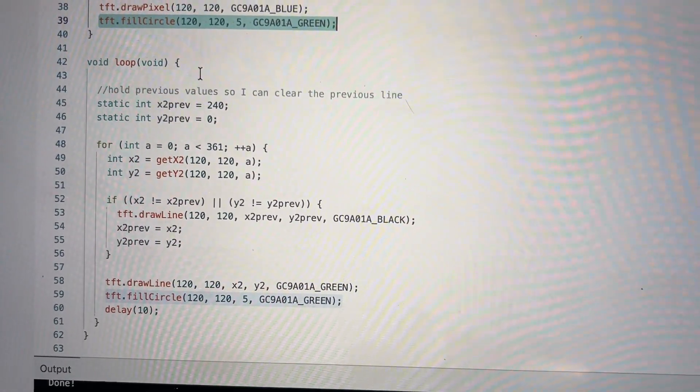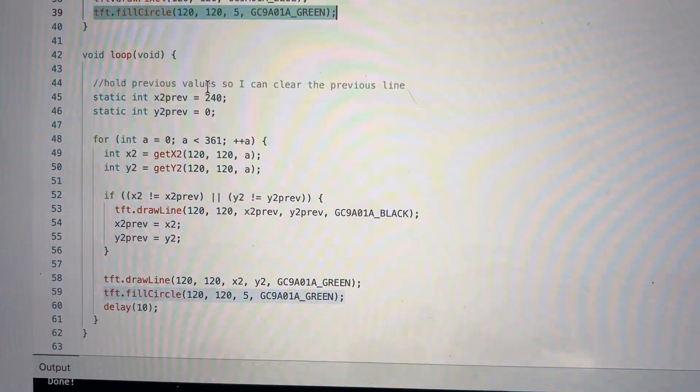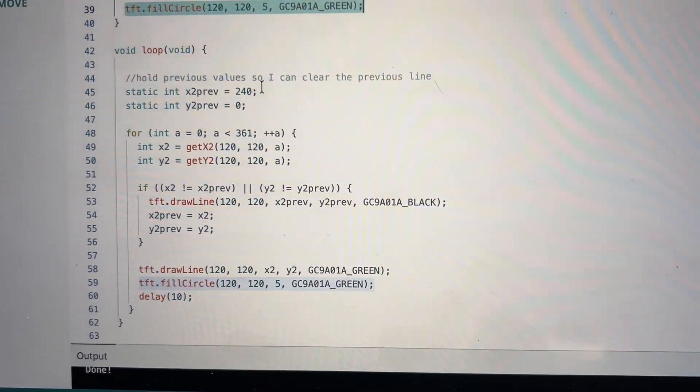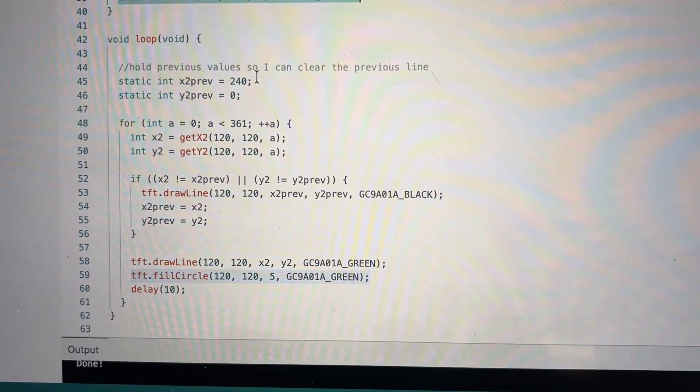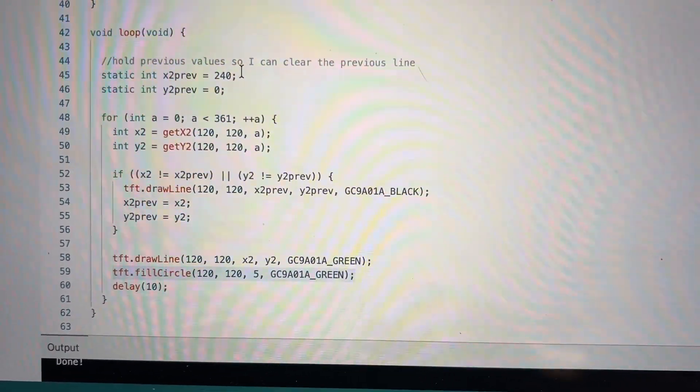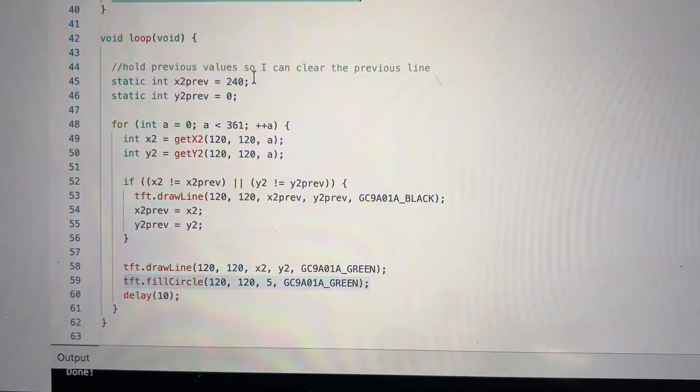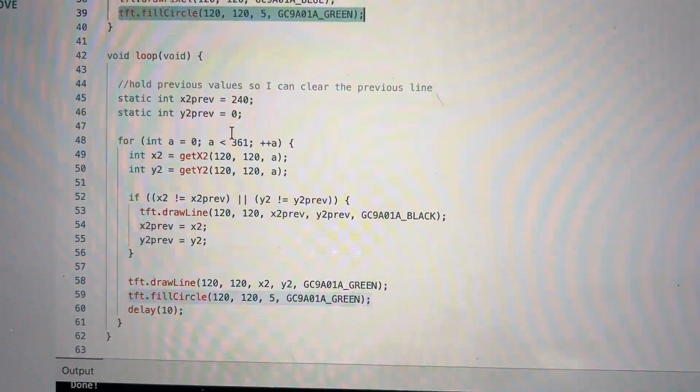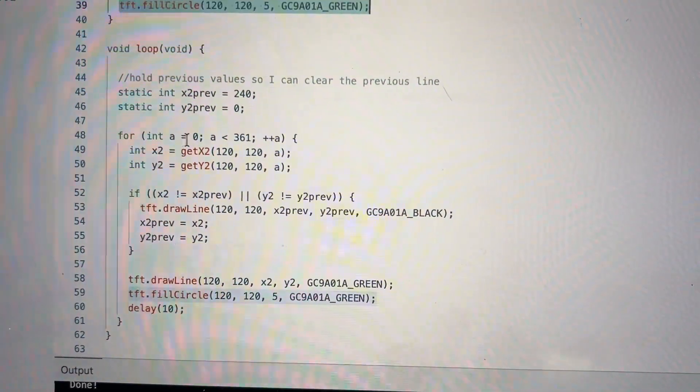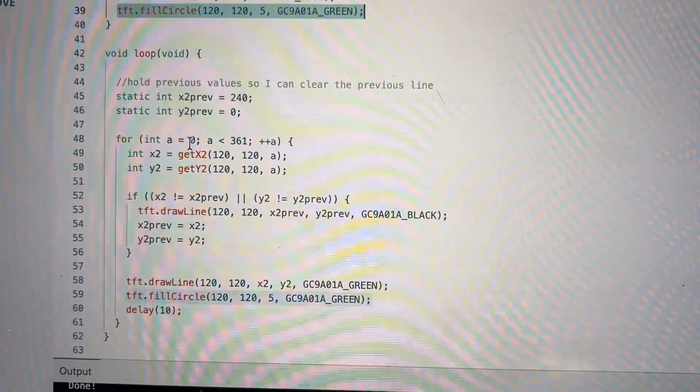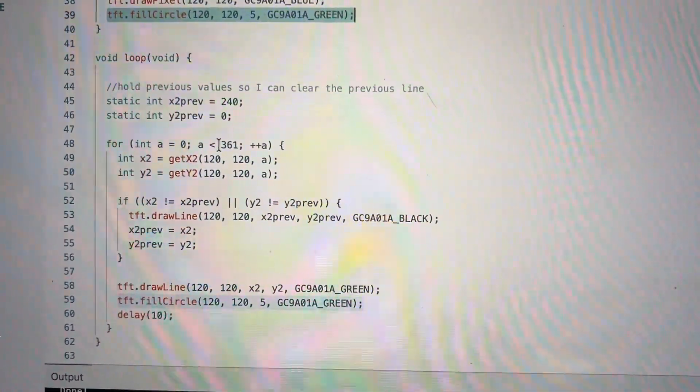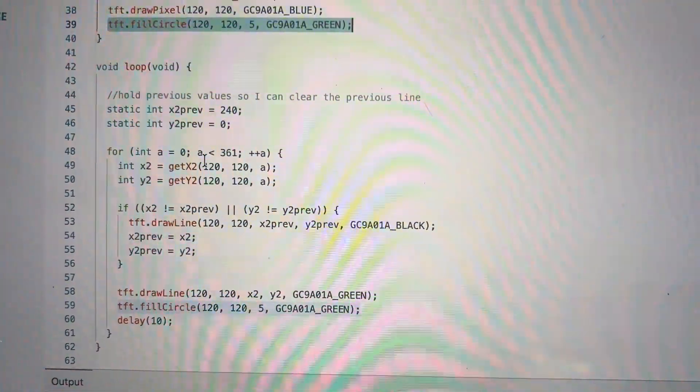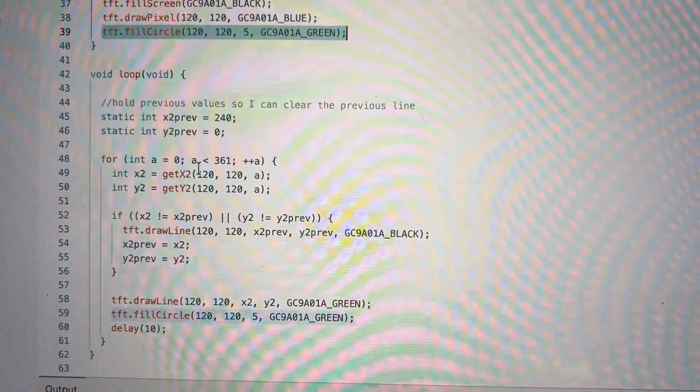The loop function uses variables to store the previous line so that when it changes, the program knows to redraw the previous line in the background color to delete it. I set up a loop to go from 0 all the way to 360 degrees, and the program calculates the ending points for each angle.